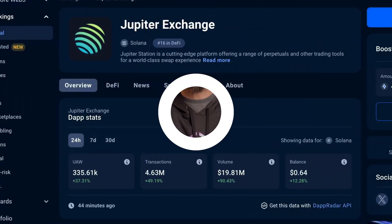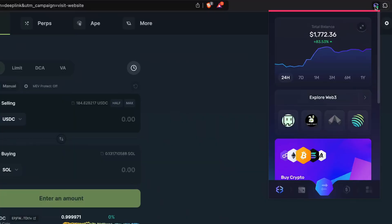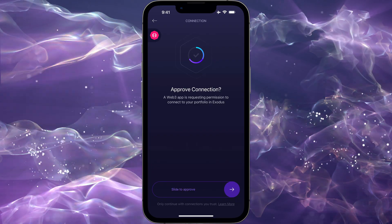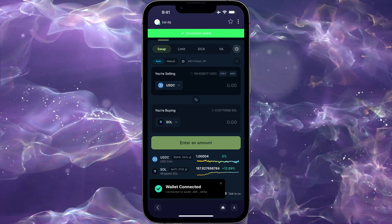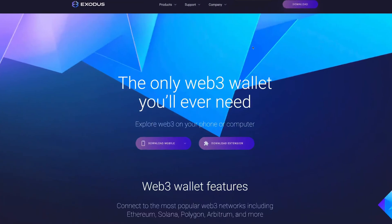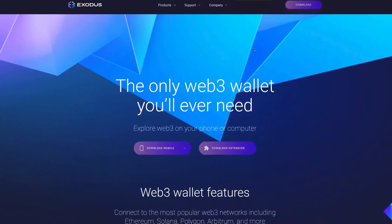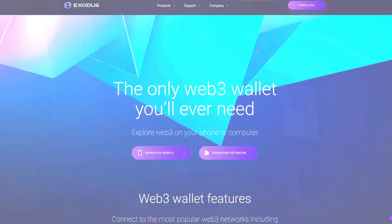You can use Exodus in your Chrome or Brave web browser or your mobile phone to connect to Solana Web3 dApps. If you don't have an Exodus wallet yet, click the link in the top right to download or visit exodus.com. Let's connect Solana Web3 on Chrome and Brave, followed by mobile.